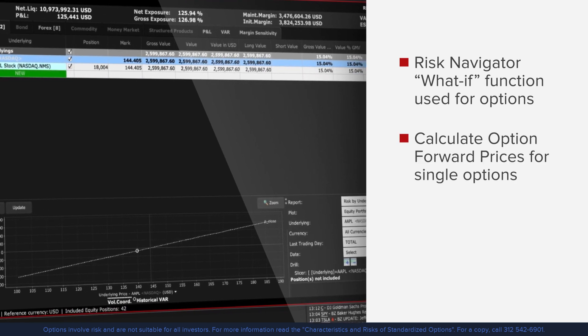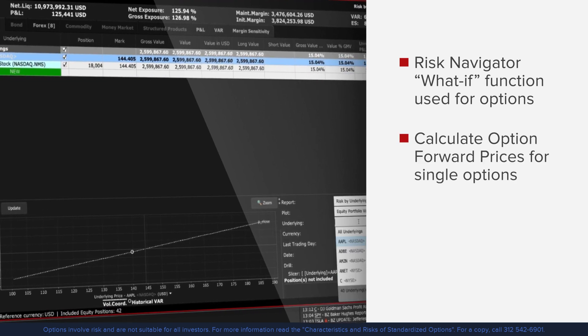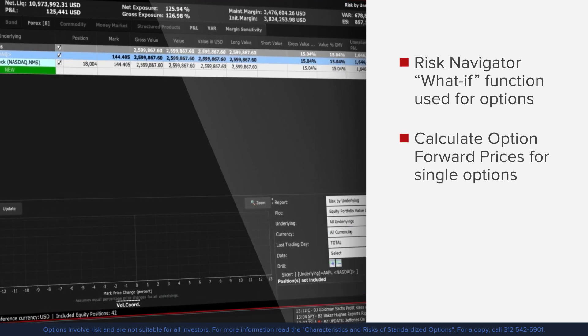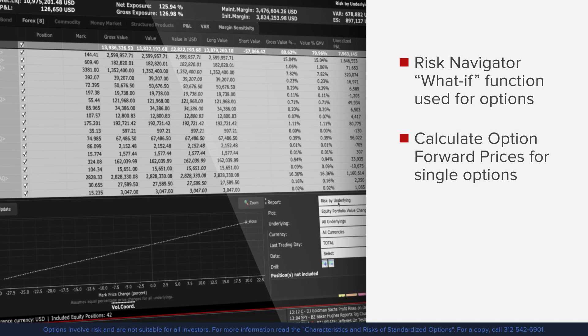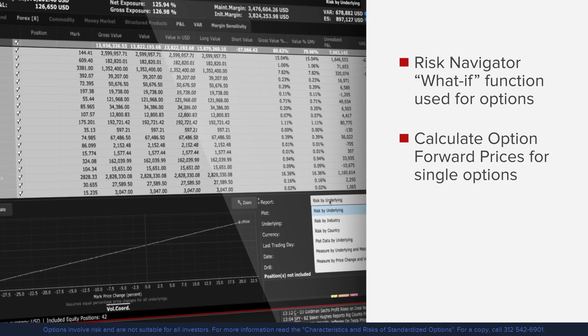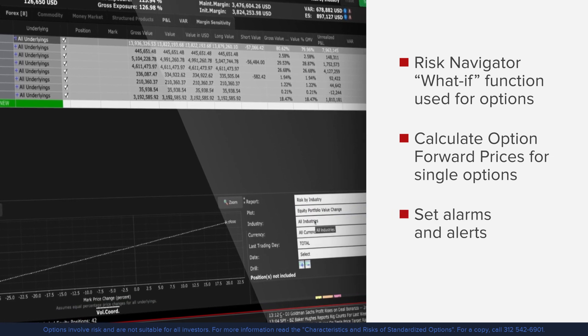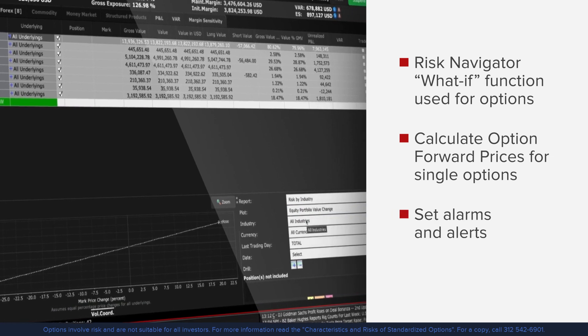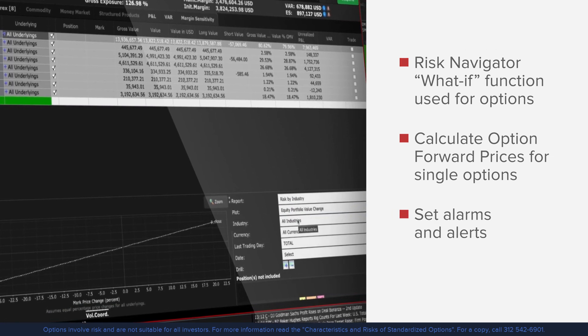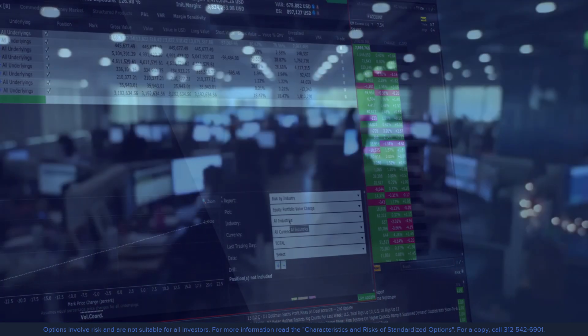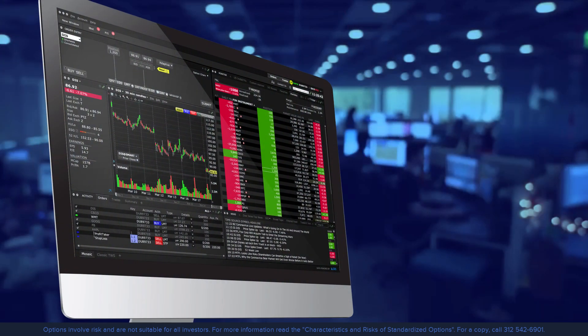They will show you how to calculate option forward prices for single options and option combinations, and how to set alarms and alerts. By the end of this course you'll be familiar with several of the option tools available in Trader Workstation.